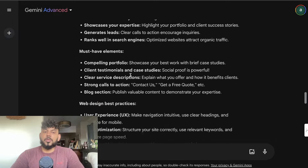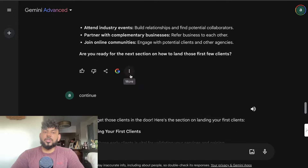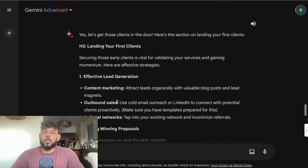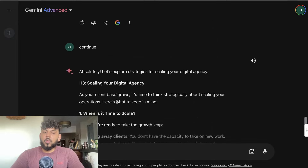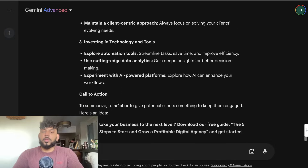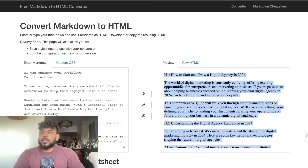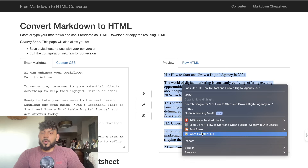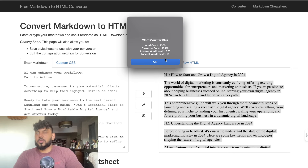All you have to do is once it finishes that section, just tell it to continue and it will continue writing the next section, and so on. I'm going to go ahead and finish up this article using the same method, and then we'll take all of the content and put it into one place. This is the full article we got back from Gemini.